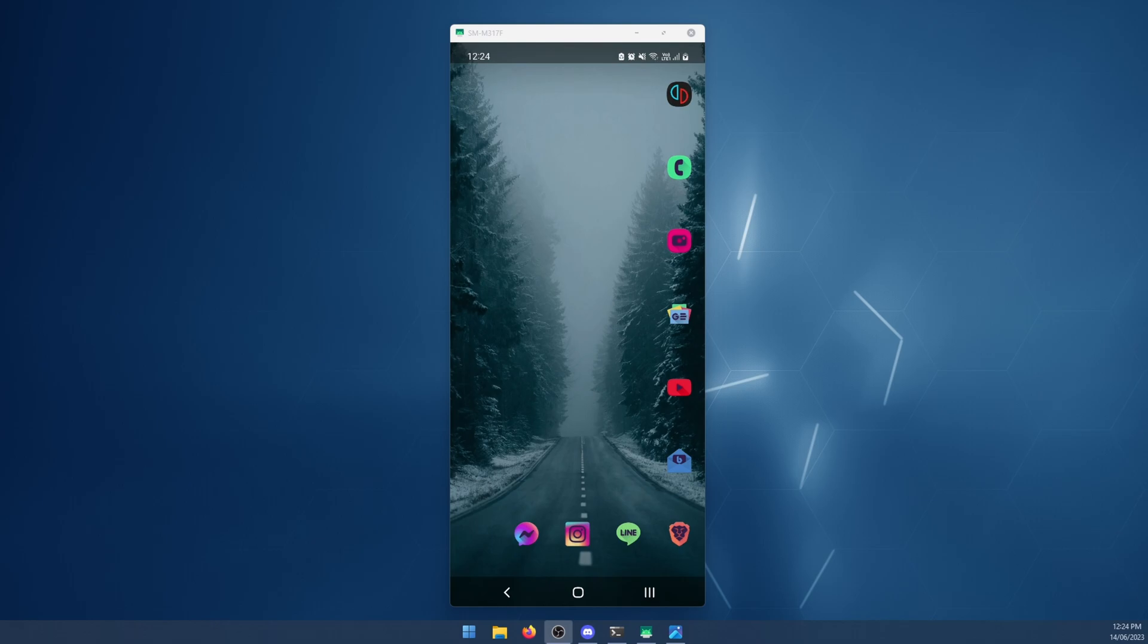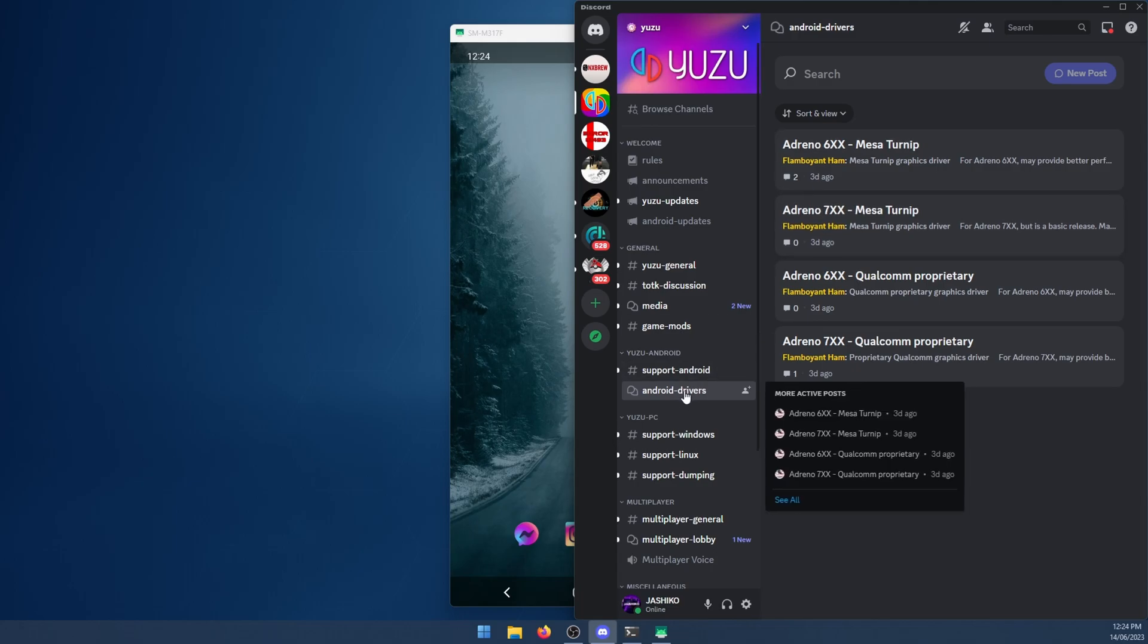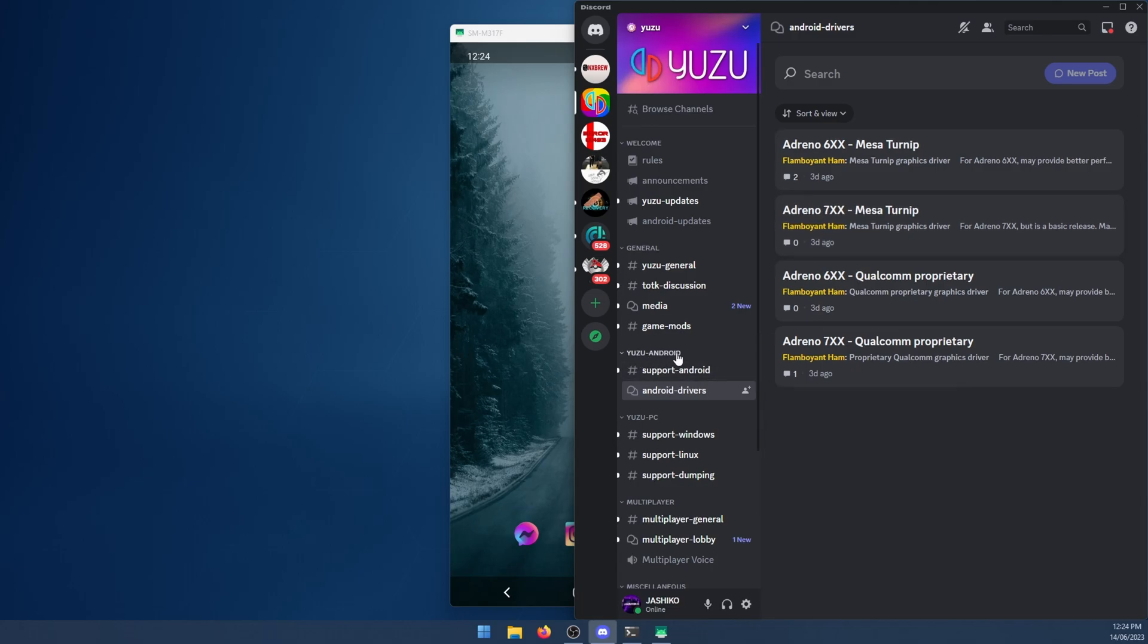In order to install a custom driver for Yuzu on Android, head on over to the Discord channel. I'll leave a link for that in the description as well. Once you're in the Discord server, go to the Android drivers channel. It's under Yuzu Android.